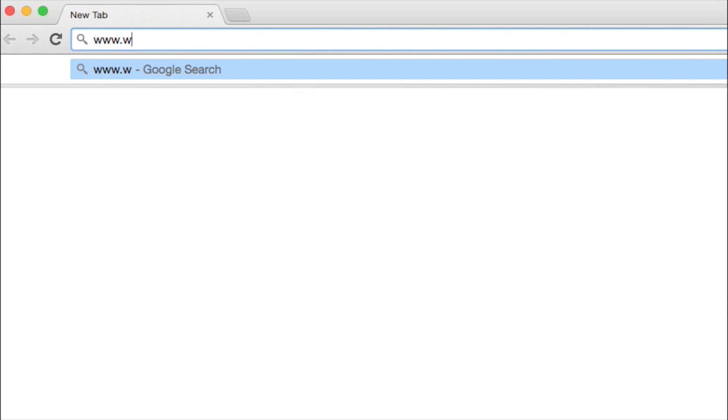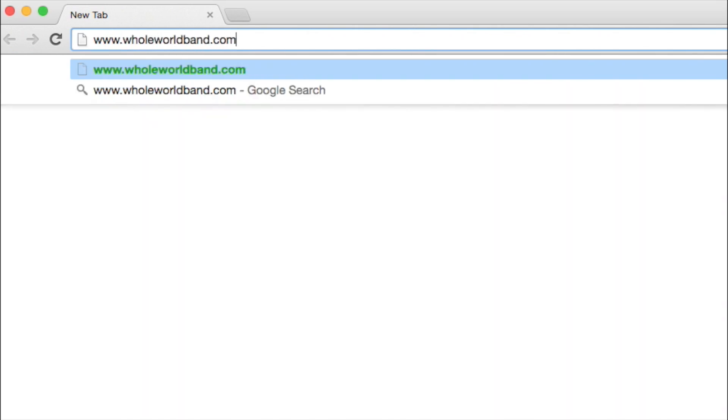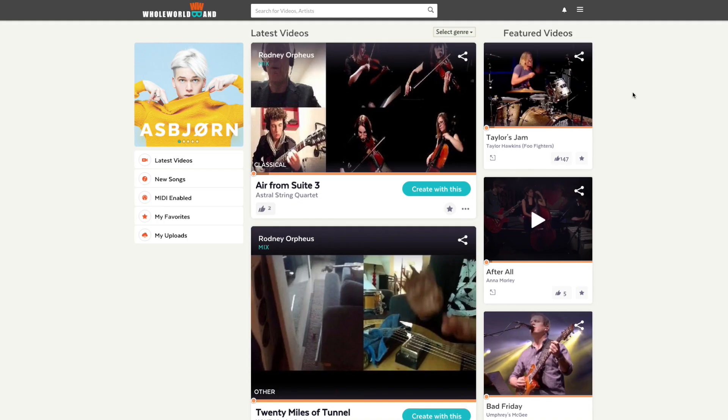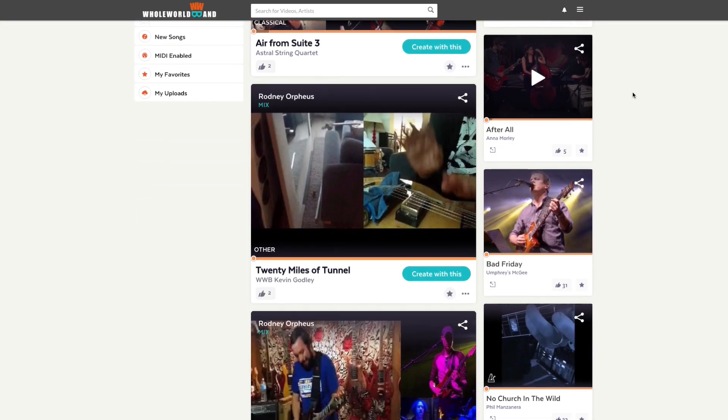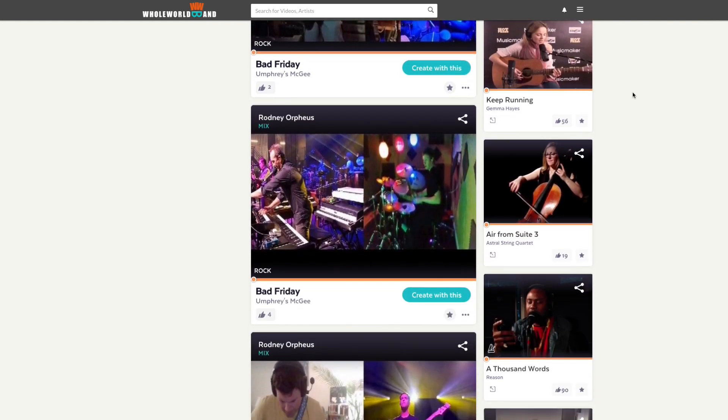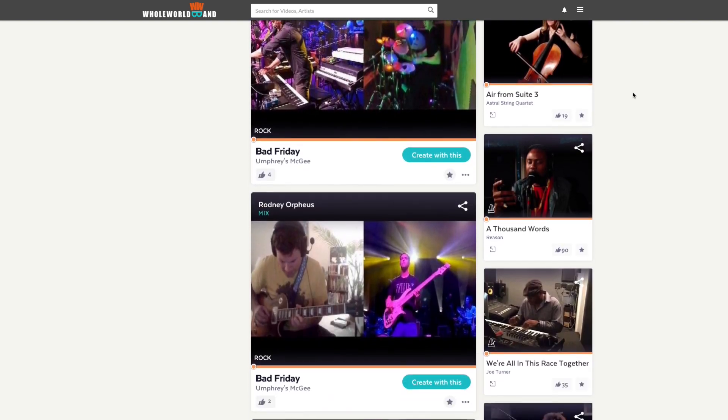First, you'll need to create an account on wholeworldband.com. You can use your email address or simply login with your Facebook or Google account. Now you will see a selection of some of the thousands of music videos on Whole World Band.